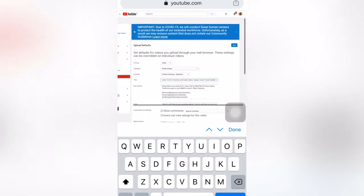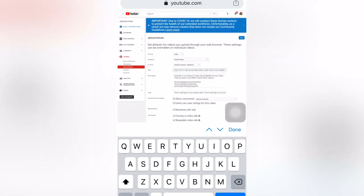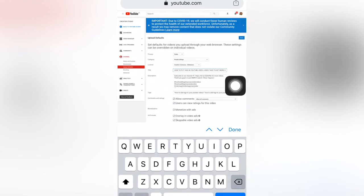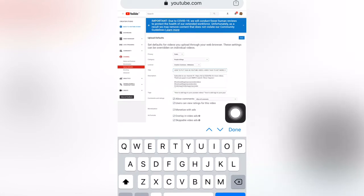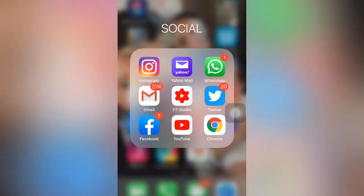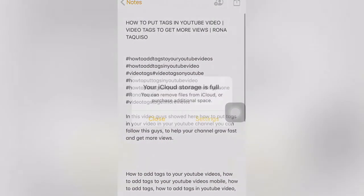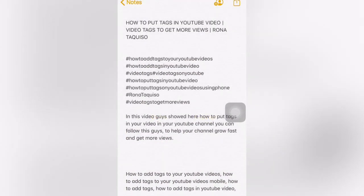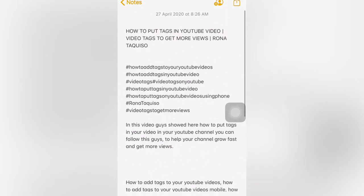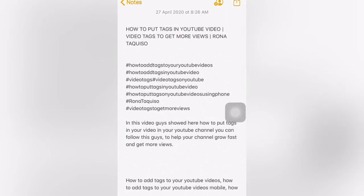Make sure you are prepared with your title. I have made a note with the tags ready, so I just copy and paste them there. There is a title field and related hashtags. All the title hashtags I created are related to the title and my content.